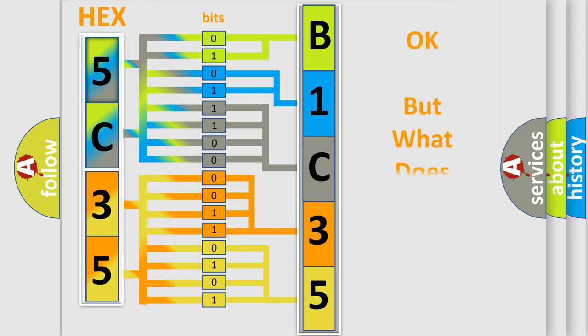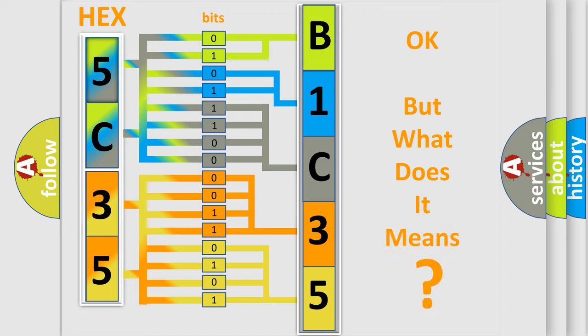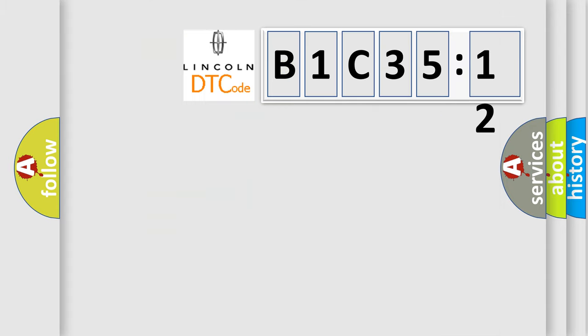The number itself does not make sense to us if we cannot assign information about what it actually expresses. So, what does the diagnostic trouble code B1C3512 interpret specifically?